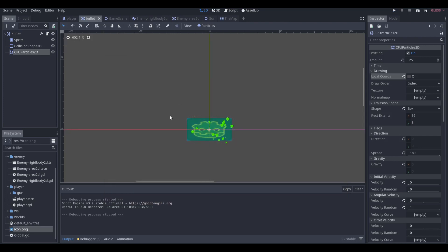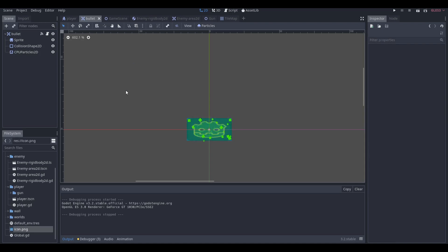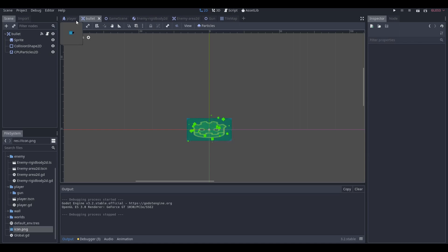I'm going to assume you already have some sort of game. If you don't, I will be making a playlist of how to make a simple shoot-em-up game like the one you saw at the beginning, in 30 minutes.